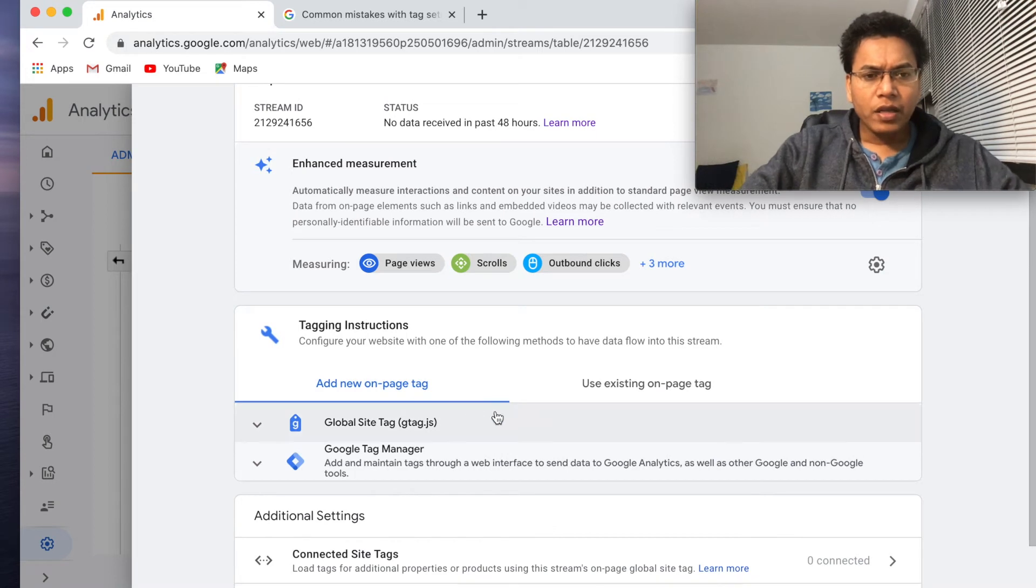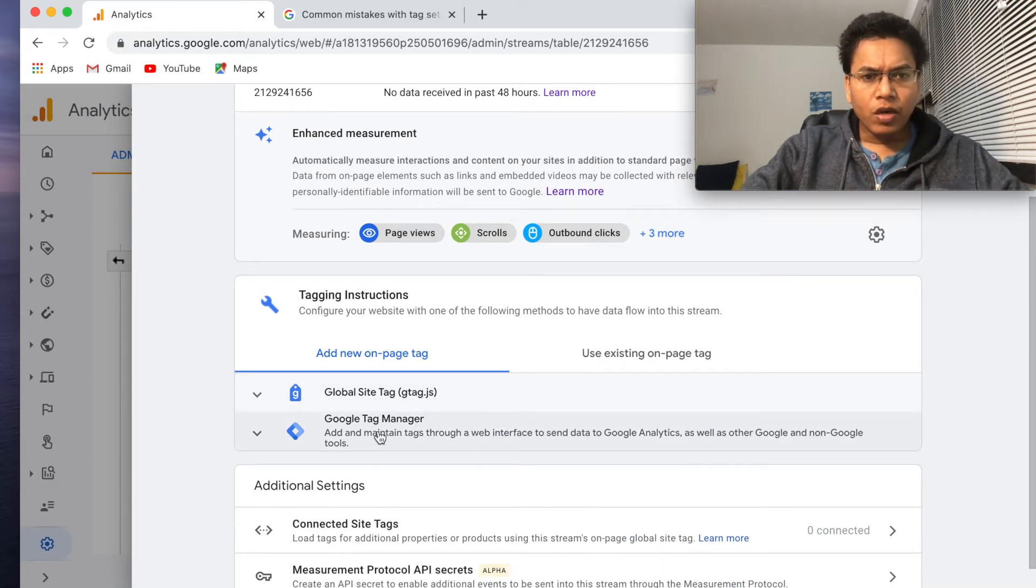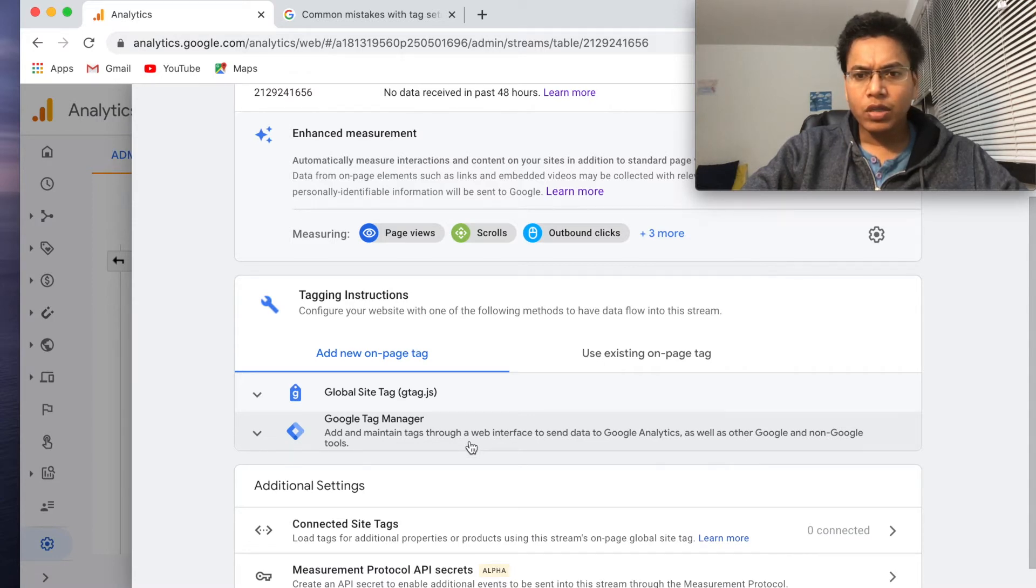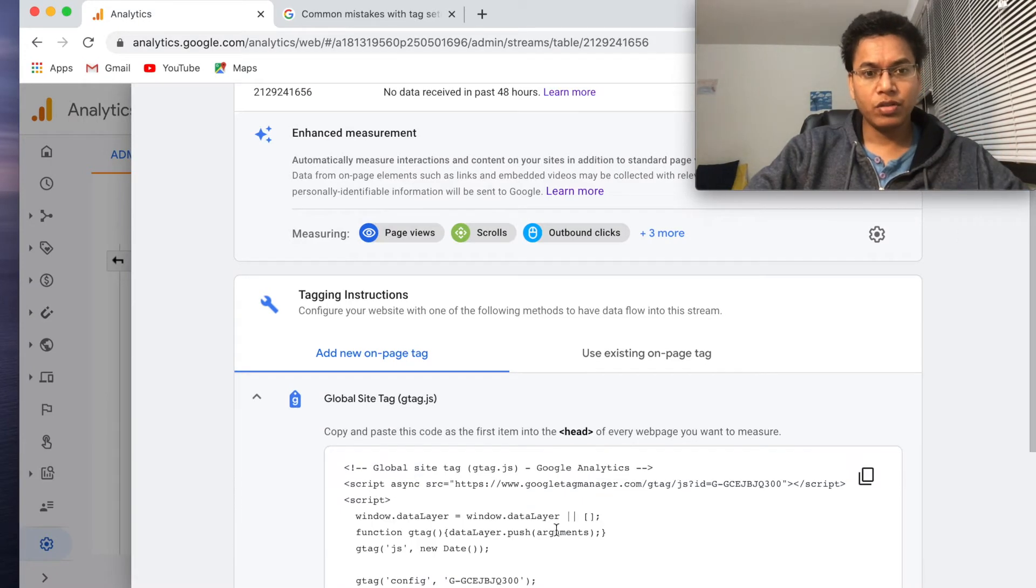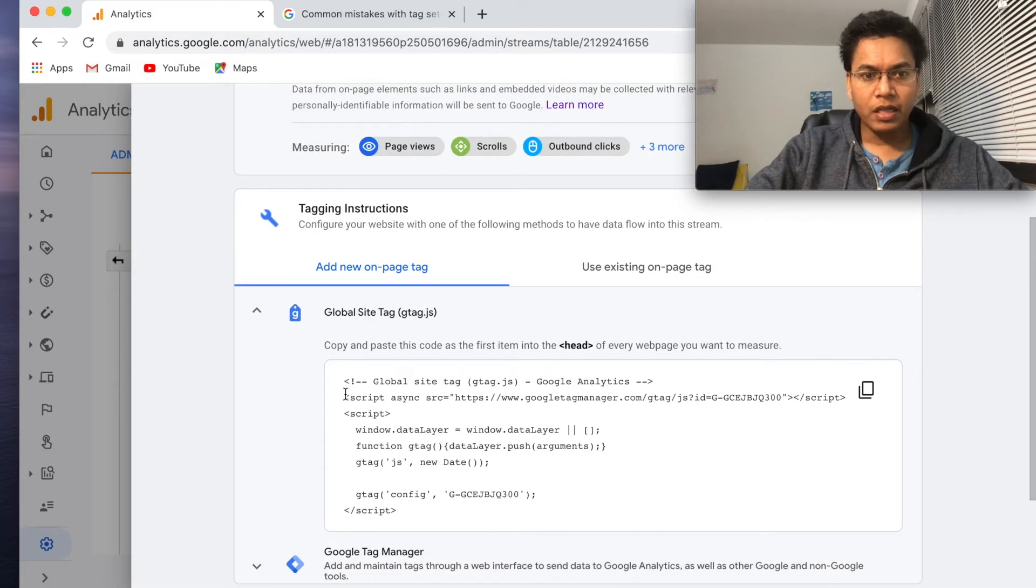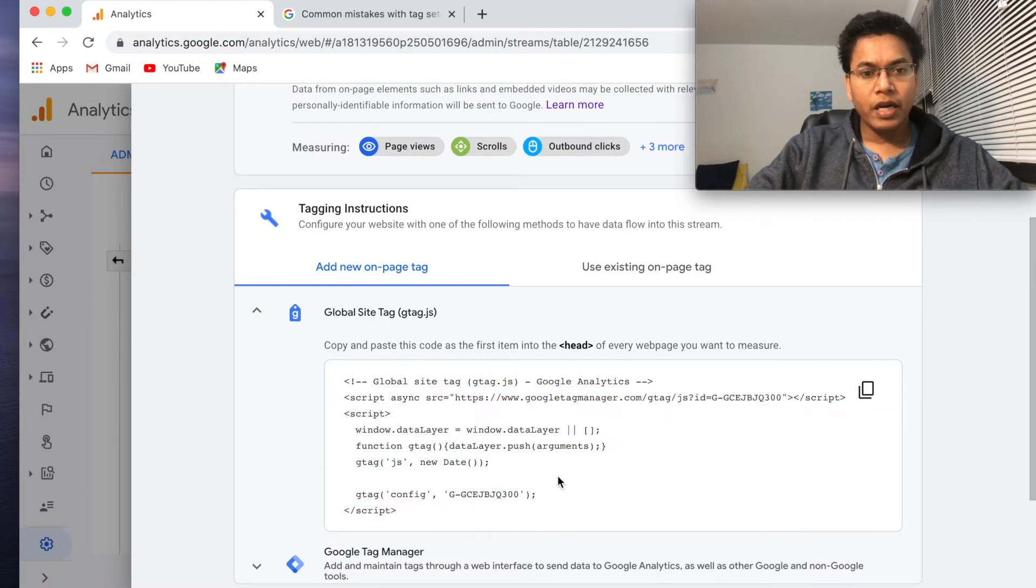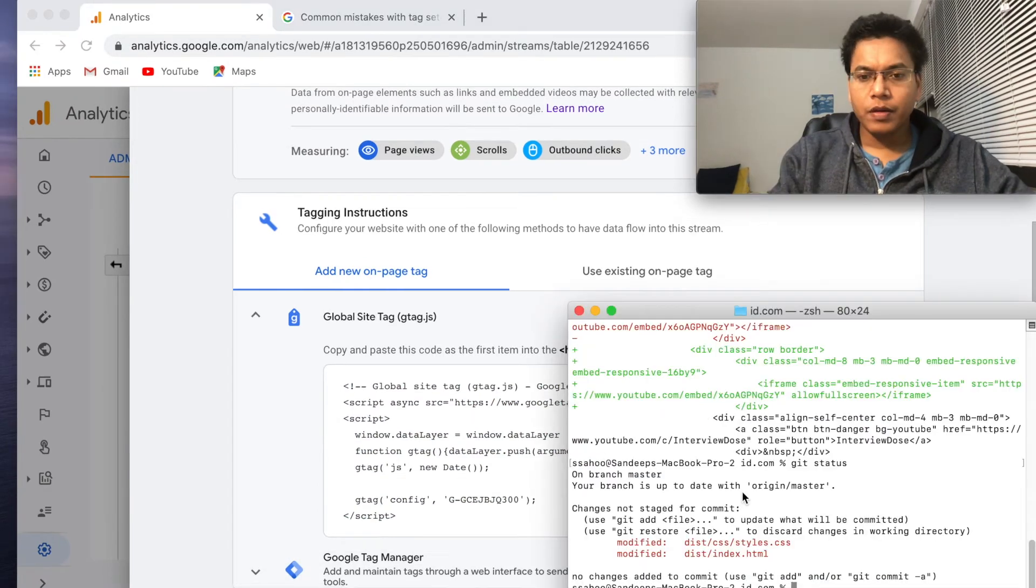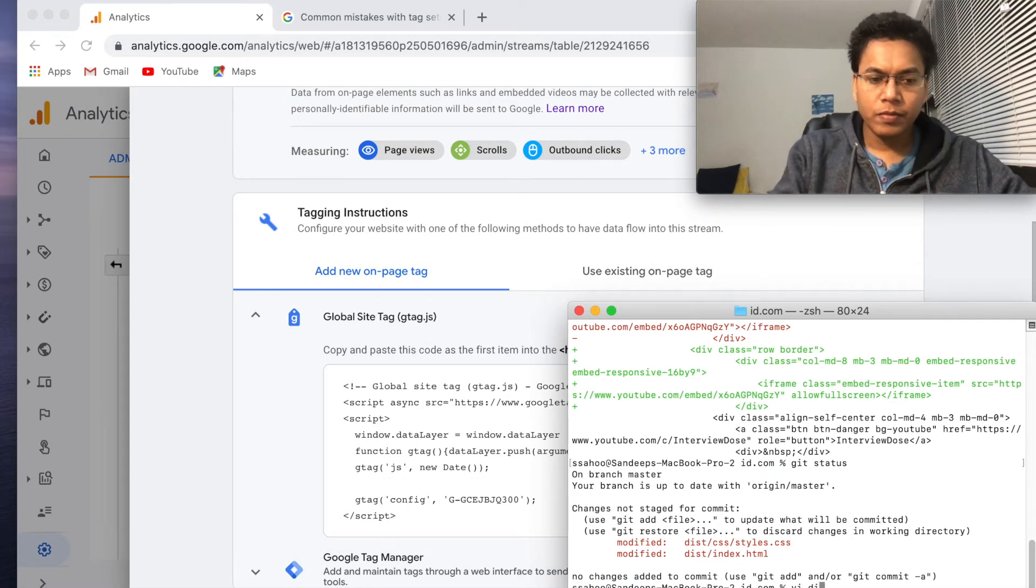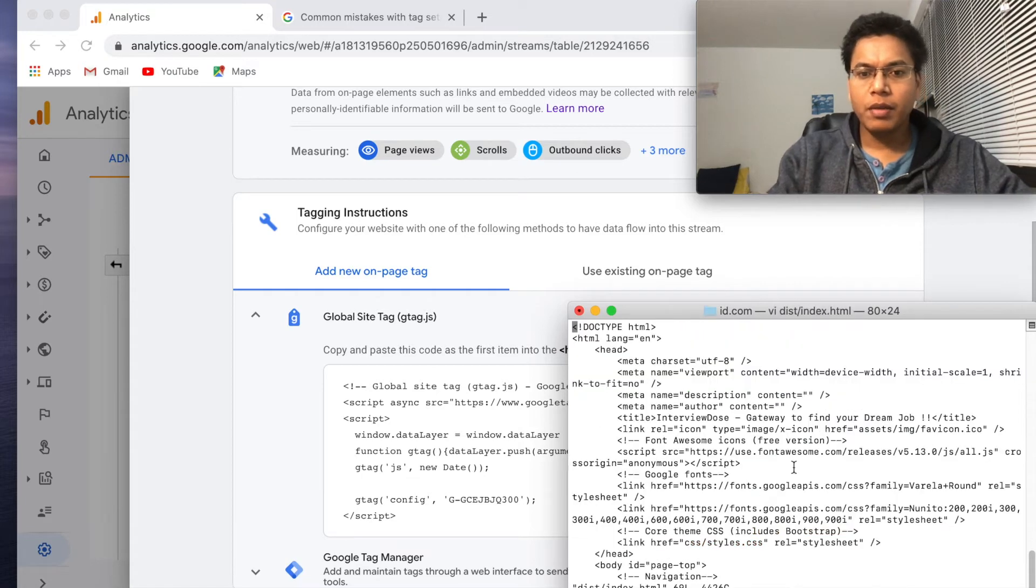Use existing on-page tag. Select the product that controls your existing on-page tag. How do I? I don't know. Add new on-page tag, okay fine. So we will do this. Google Tag Manager: add and maintain tags through web interface to send data to Google Analytics as well as other. We have to add this information to our index.html. So let's do that. So it says we have to update this information to their index.html. What will I do now? I will open the index.html.